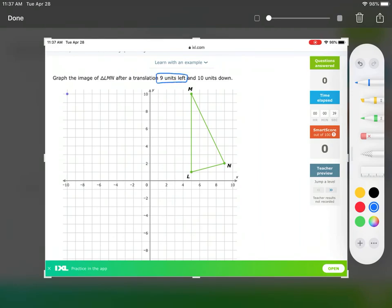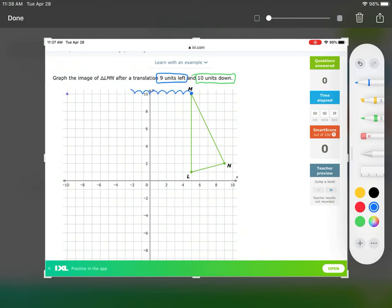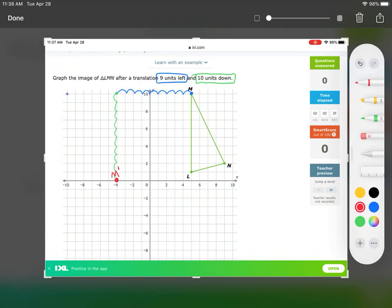Each point is going to go nine units to the left and ten units down. I'm going to start at point M and go nine units to the left — one, two, three, four, five, six, seven, eight, nine — and then ten down from there: one, two, three, four, five, six, seven, eight, nine, ten. This is our final position, marked with a red dot.